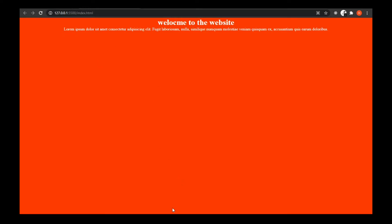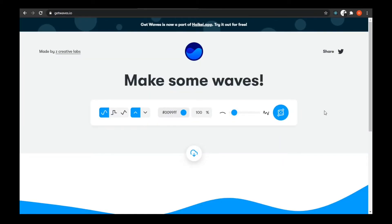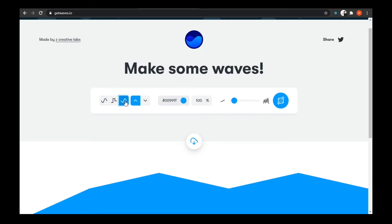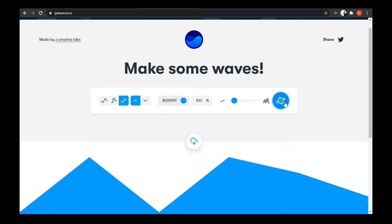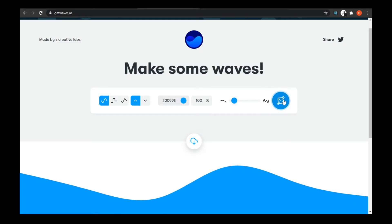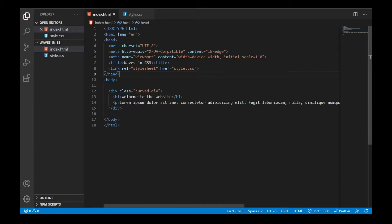Now we'll work on how to make the wave effects. For that, we have getwaves.io where you can get SVGs of waves. You can take any wave you want and it is customizable so you can customize your own wave. I'll go with this wave — it's looking good for me. Click on it and just copy the SVG. You can download it as well, but I'll just copy it since there's an option to copy directly.